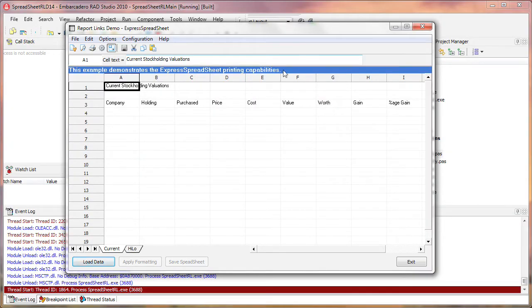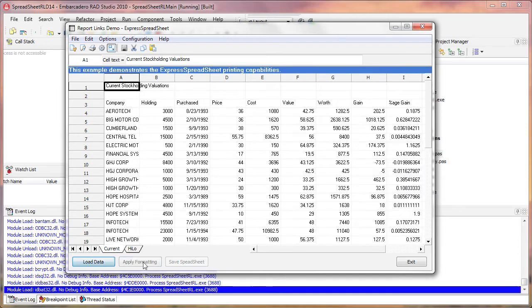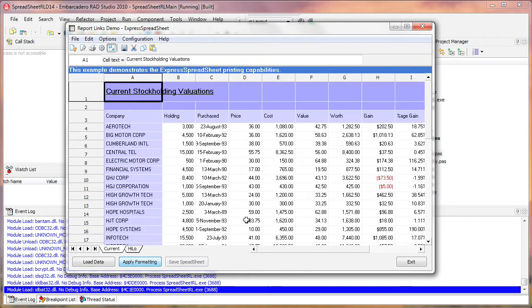Here's the application. To demonstrate the preview rendering capabilities, I click on the Load Data button to load a set of sample data into the spreadsheet. Using the Apply Formatting button, styling is applied to the cells.